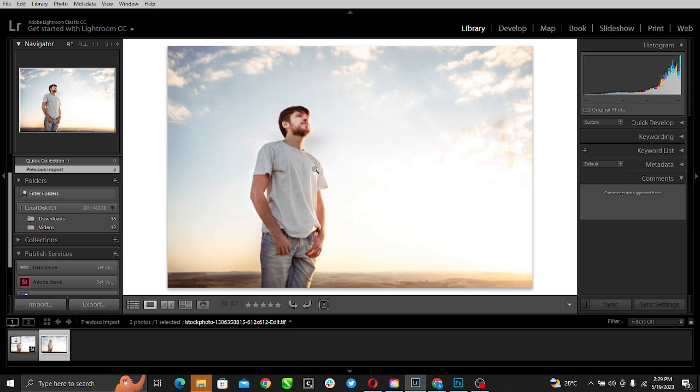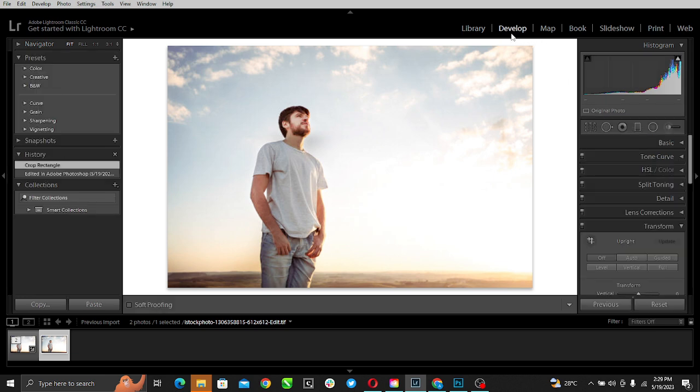The next thing I'd like you to do is go ahead and look at the top right corner of your screen. You'll see Library, Develop, Map, Book, Slideshow, Print, and Web. Just go ahead and click Develop.